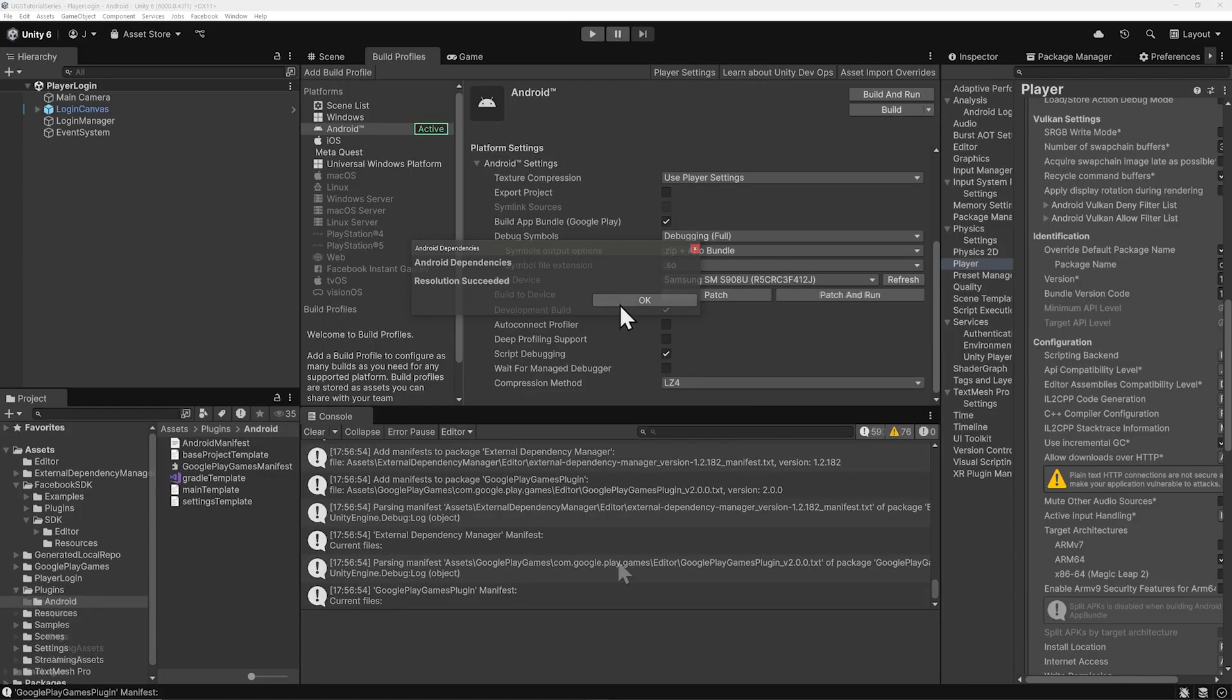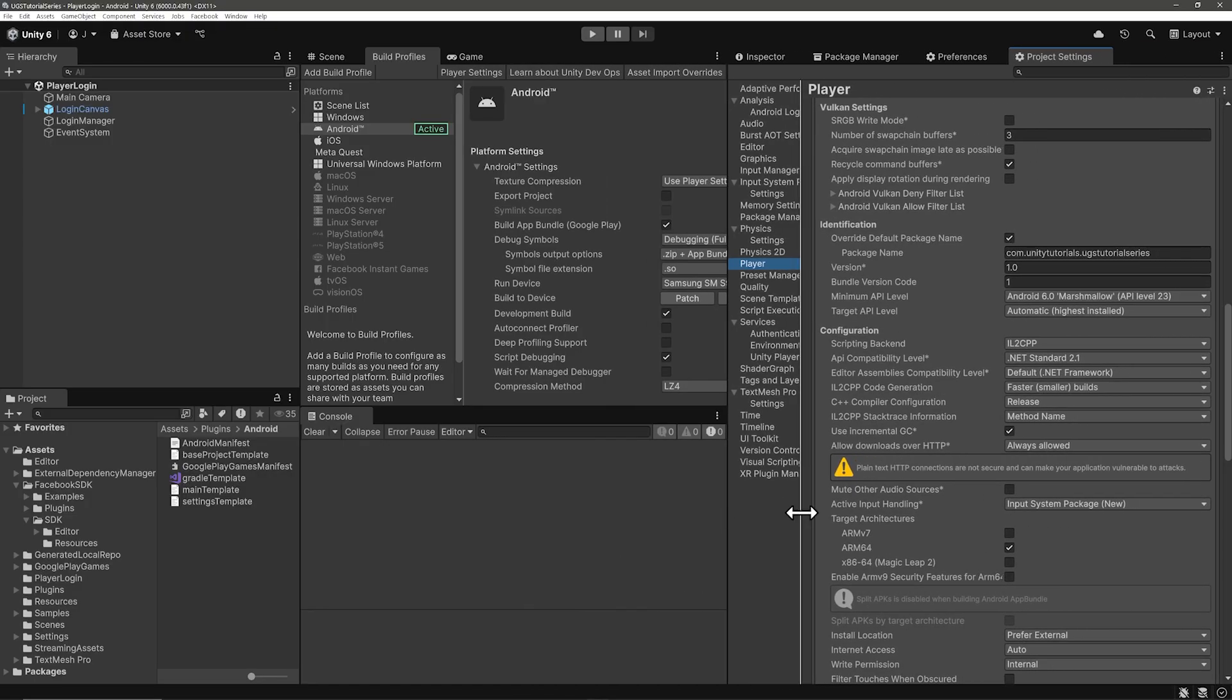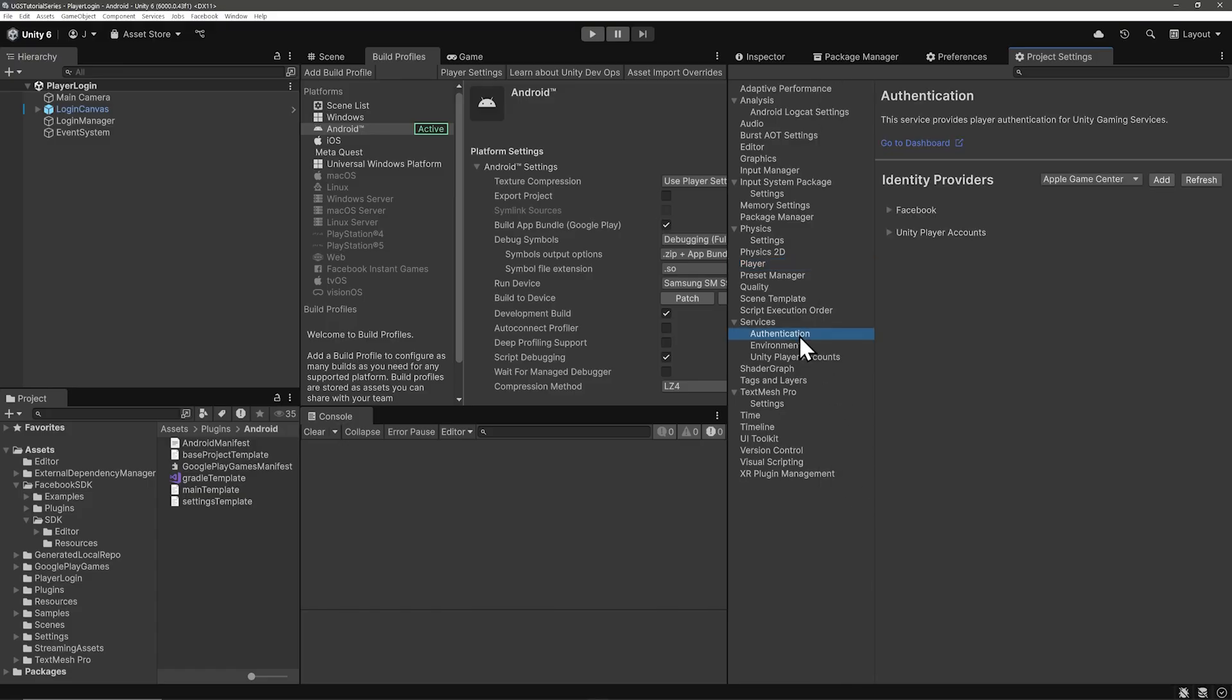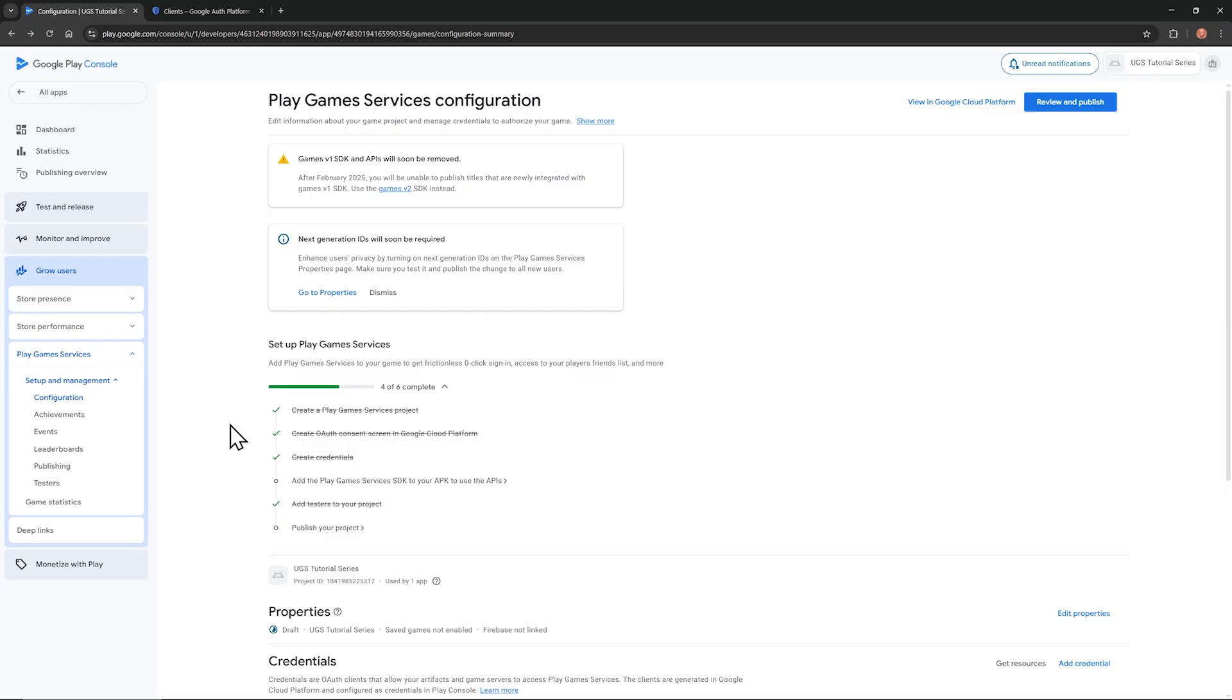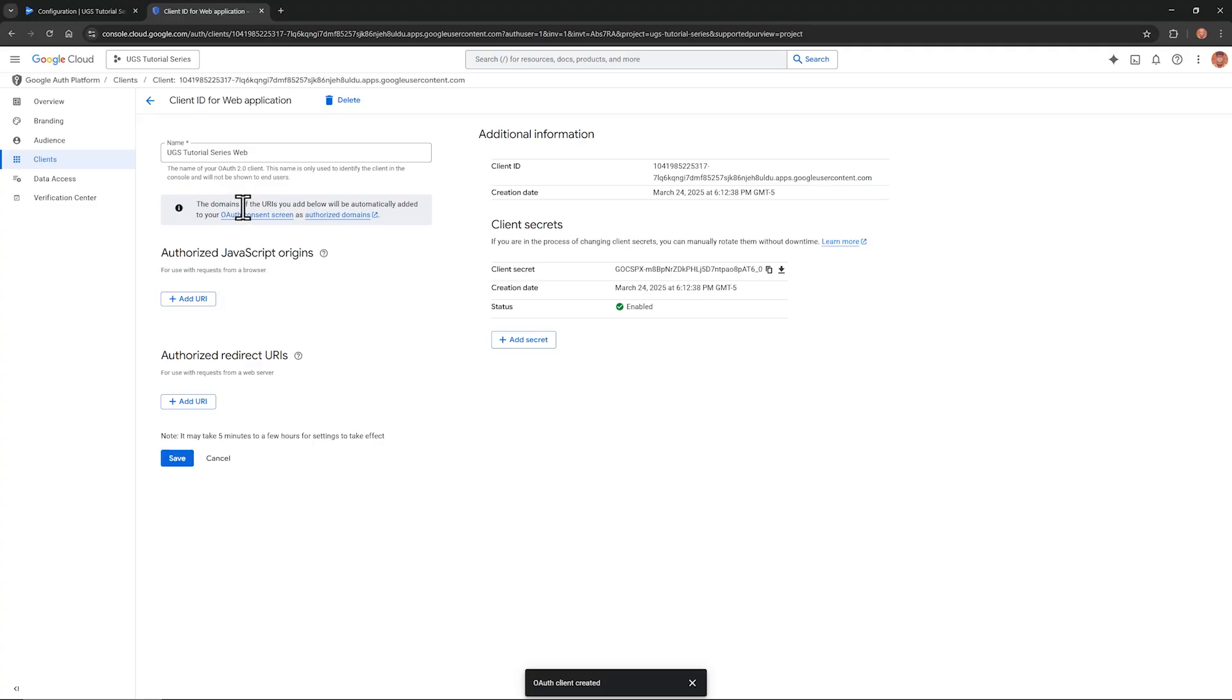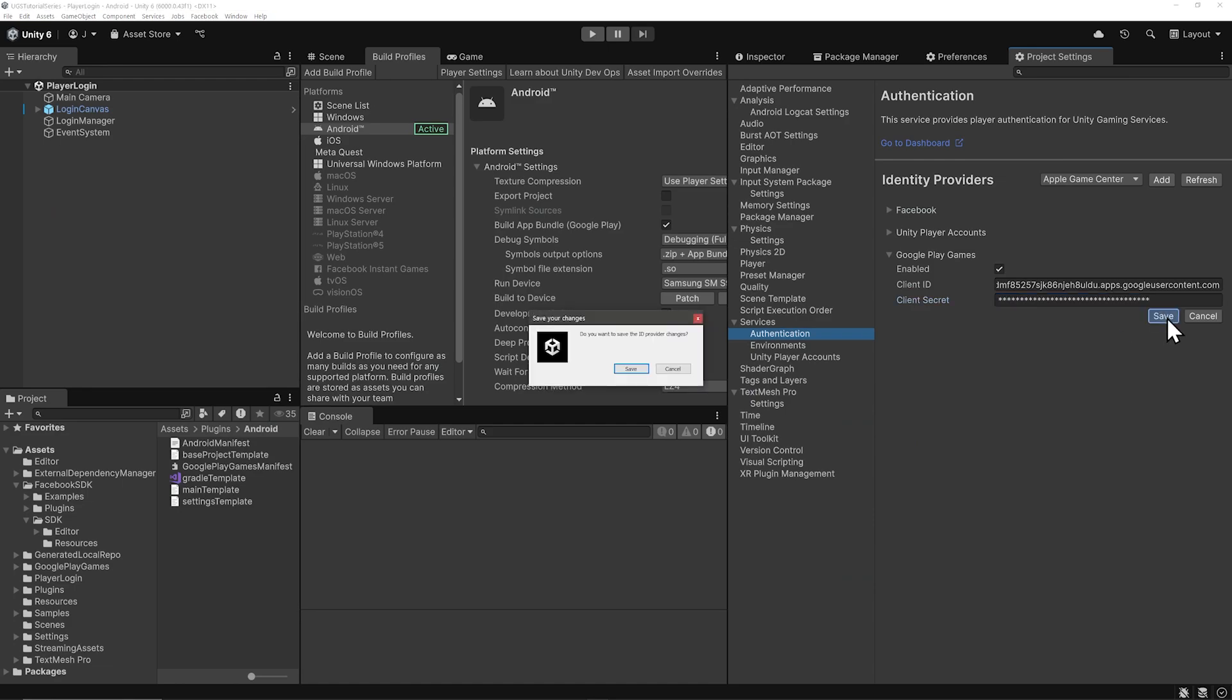All right, just as we added the Facebook and Unity account identity providers, let's add Google Play Games in Project Settings, Authentication. Select Google Play Games in the dropdown. Click Add. Then let's put in the Client ID we've used before. And then Client Secret is new. So let's look for that. That won't be in the Play Console. It'll be in the Google Cloud Console. In the UGS Tutorial series web, we can copy over the Client ID. And the Client Secret is below that. I'll copy both of these over real quick. And then click Save.